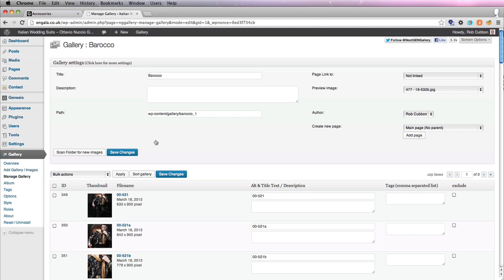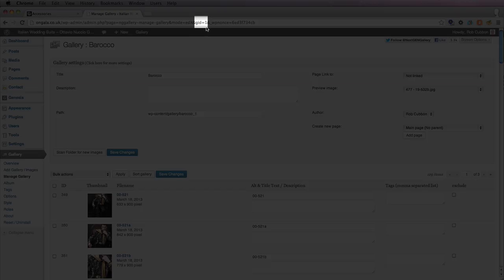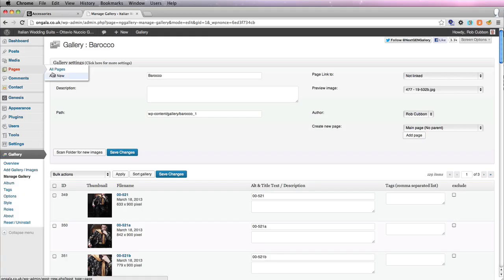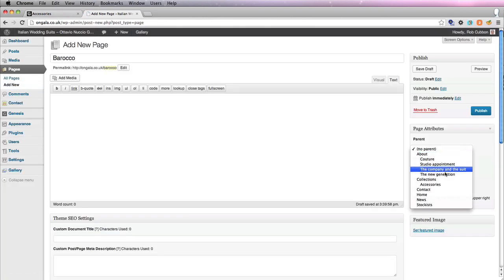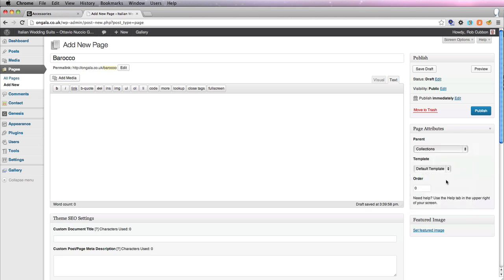Now in order to get the shortcode for the page, you need to know the gallery ID, which is here. The gallery ID is 1. And so if you go into pages, we'll add new and add a page called Baroco. And I want to put that under the collections. All you need is this shortcode. The gallery ID is 1, remember. I've got that template caption.